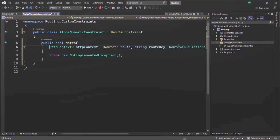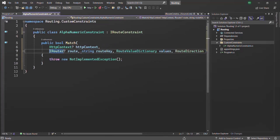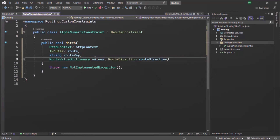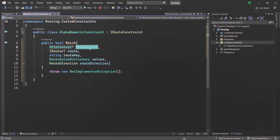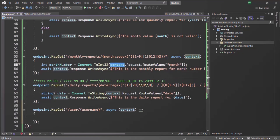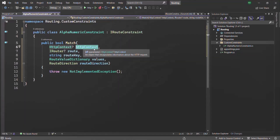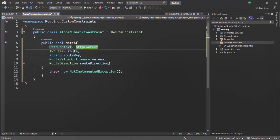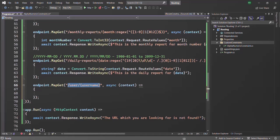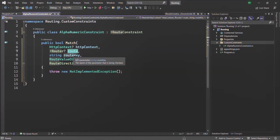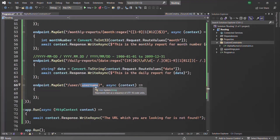Here, we need to provide an implementation for this match method. This match method takes five parameters — let's talk about them one by one. I'll move these parameters into separate lines so they are easier to read. The first parameter is the HTTP context object — the same HTTP context object we have been working with so far. In our middleware functions, we pass an instance of HTTP context and call it context. This HTTP context here is also an instance of that object. Then we have route of type IRouter, which is basically the route on which we are using our constraint. In our example, this route is going to be slash user slash username.